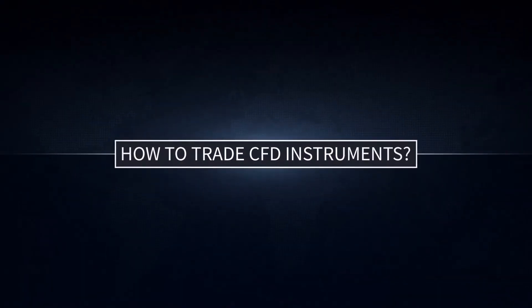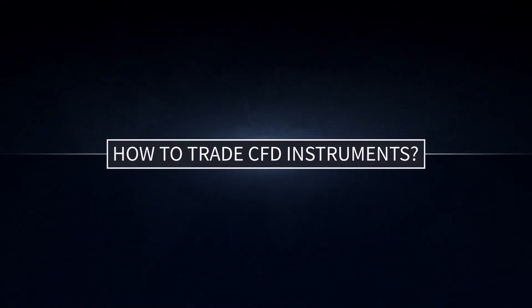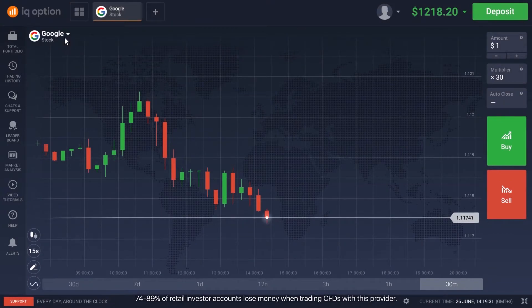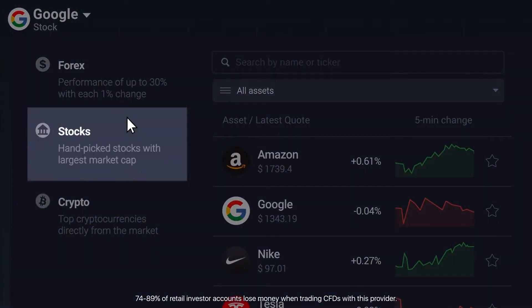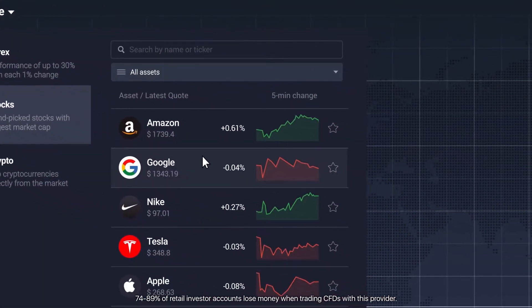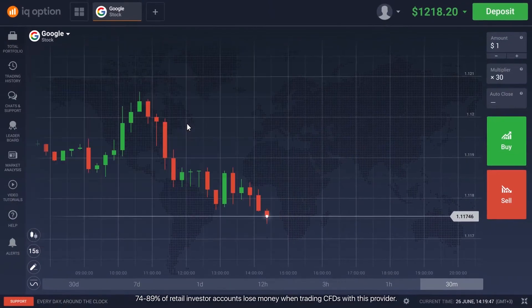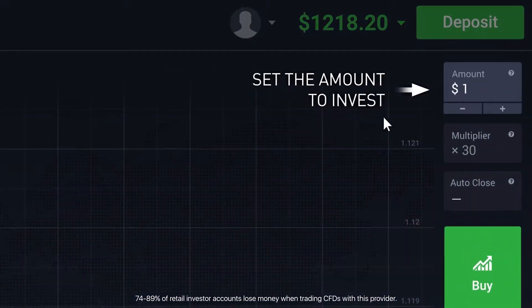How to Trade CFD Instruments. From the list of trading instruments, pick CFD. Select the assets you'd like to trade. Enter the amount of money you're willing to invest.